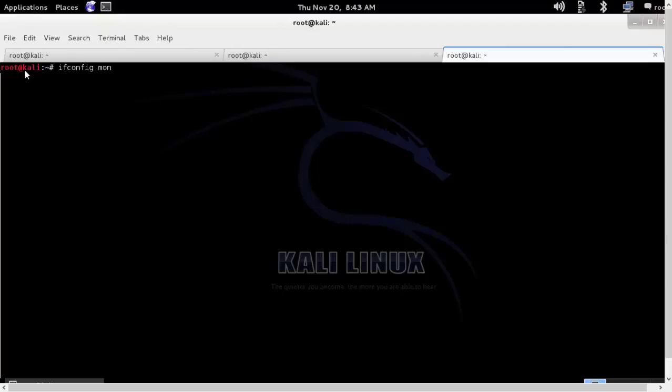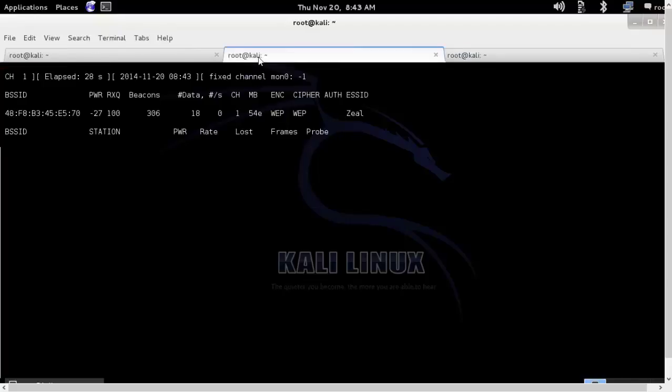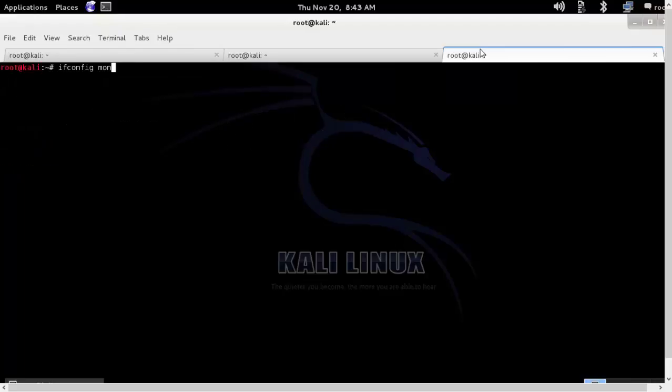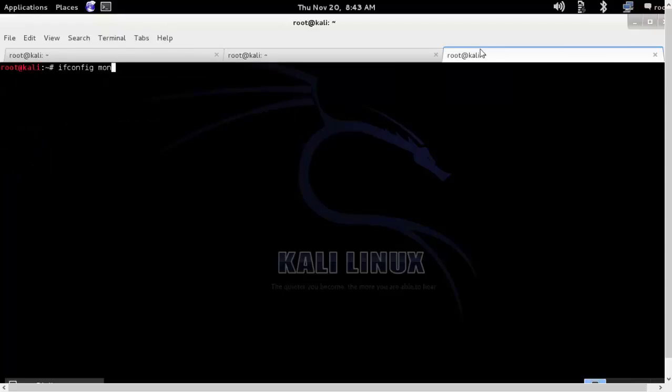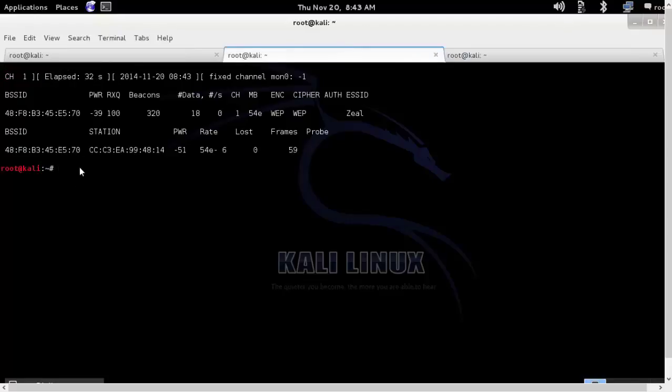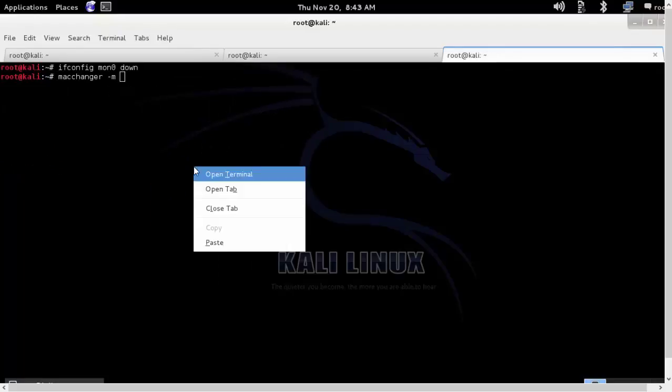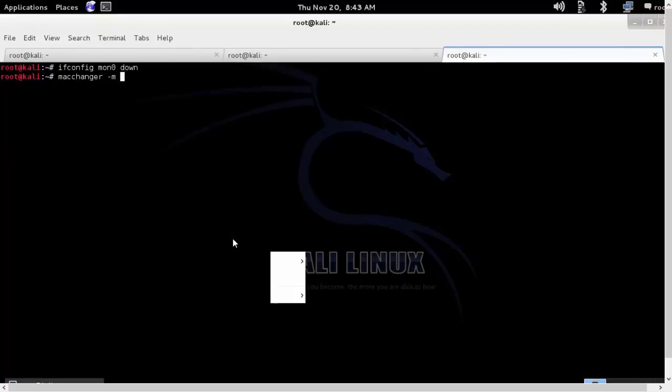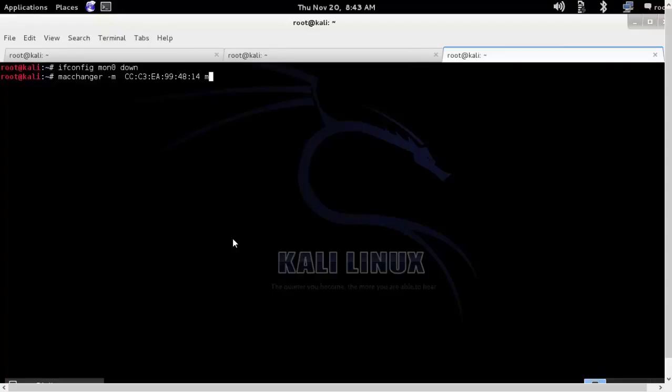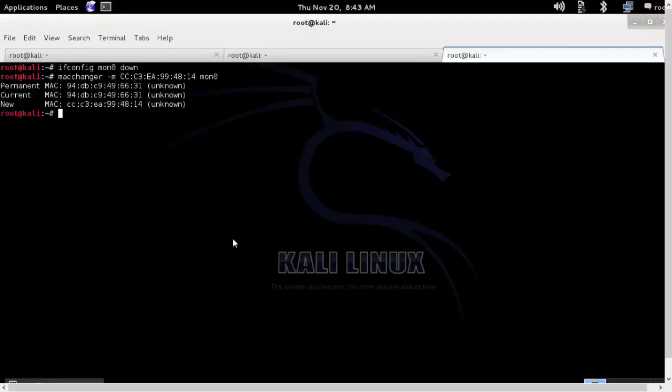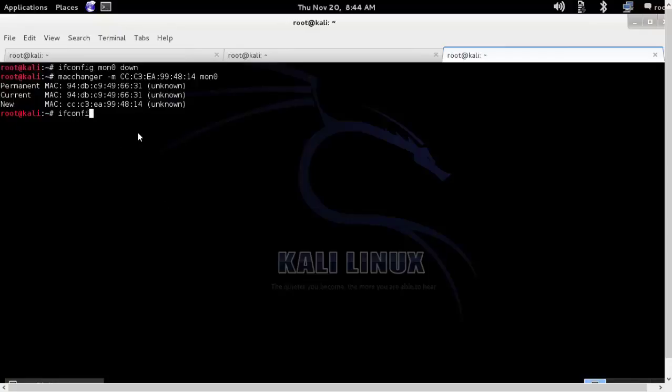So I'll turn down my MON0 interface, because whenever you try to change the MAC address you'll have to turn down that particular interface. I'll run a command called MACchanger and I'll copy the MAC address of my mobile client and paste it in. So you see it shows the current MAC address followed by the new MAC address assigned to the MON0 interface.